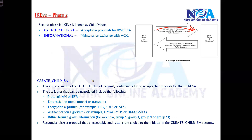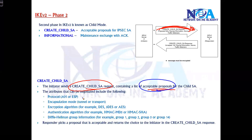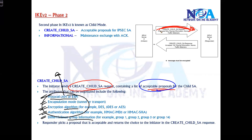The initiator sends out the Child SA request. Along with the authentication information discussed earlier, it also includes the Child SA information — the acceptable proposals, meaning: what encapsulation protocol will be used (ESP or AH), what type of tunnel mode (transport mode or tunnel mode), what encryption algorithm will be used for encrypting traffic, what authentication method will be used, and what Diffie-Hellman group is being used. The initiator sends all these parameters.